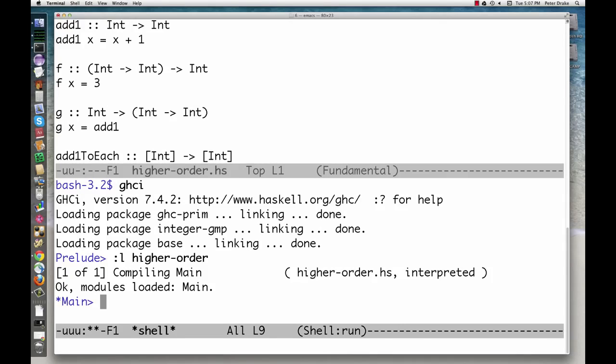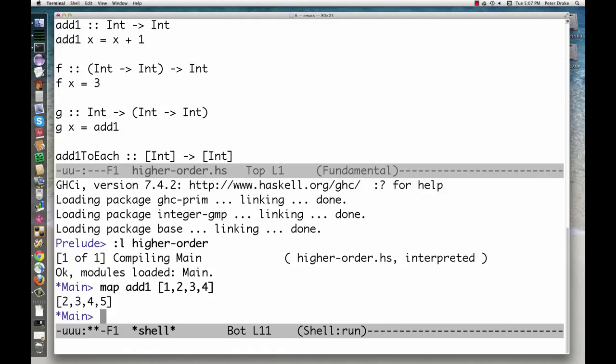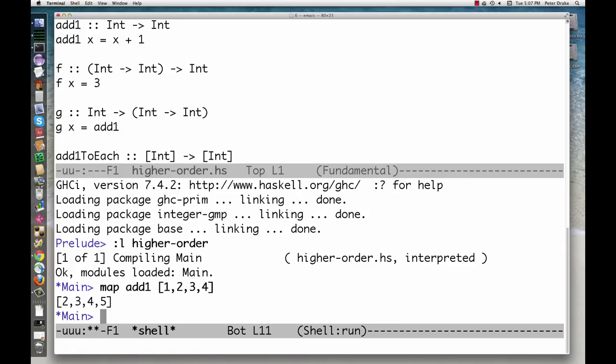A much handier higher order function is map. Map takes a function and a list. It returns a list made by applying the function to each element of the old list.